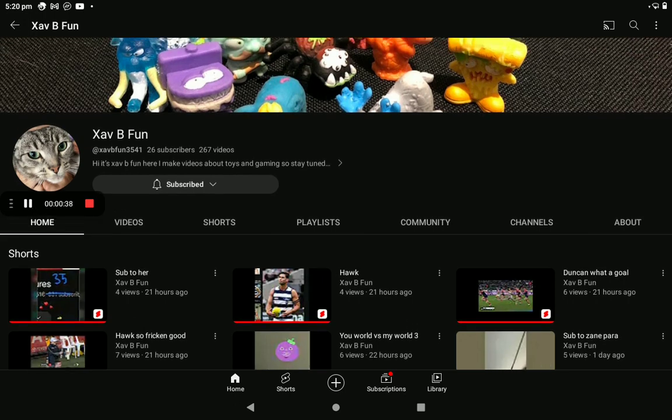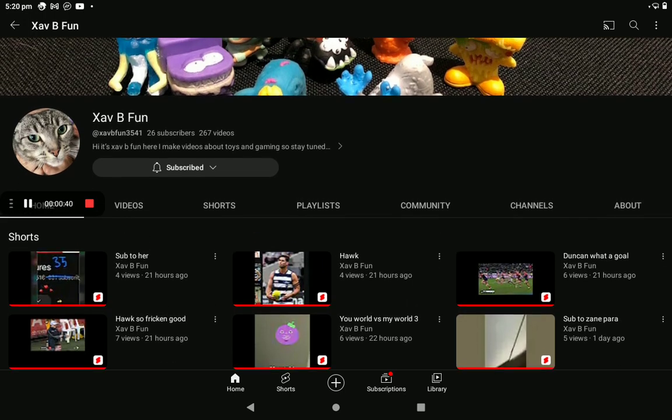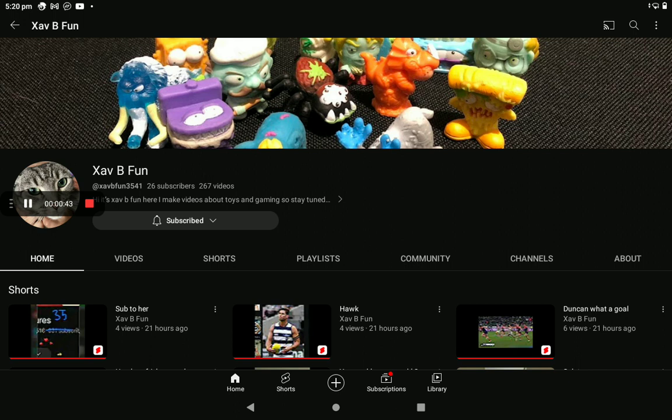subscribers. He's got more than me actually, but please go subscribe to him and also me and I'll see you with my next video. Bye!